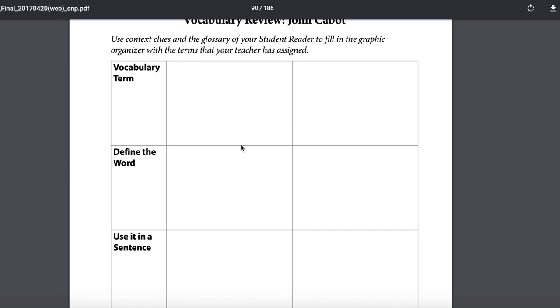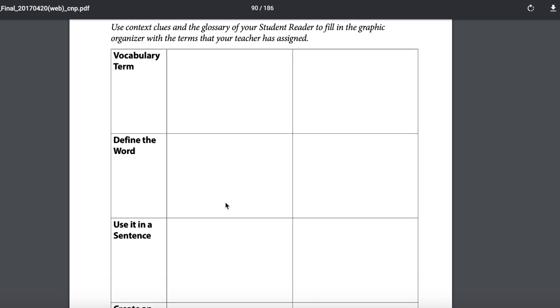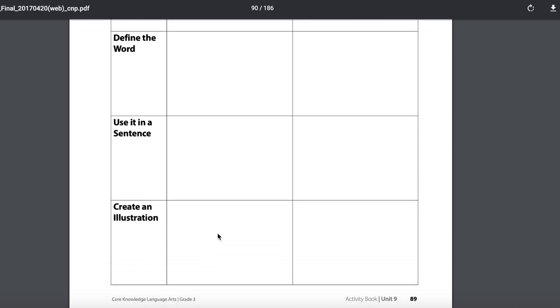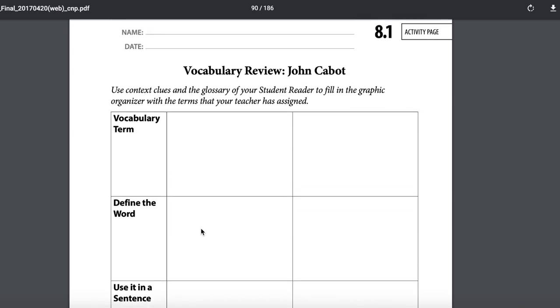You're going to take the vocabulary term navigational, tell me what that word means, use it in a sentence, and make a picture.